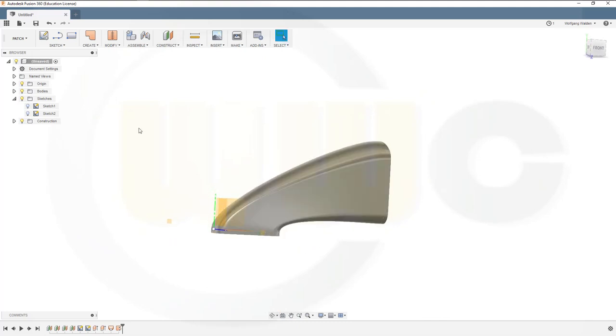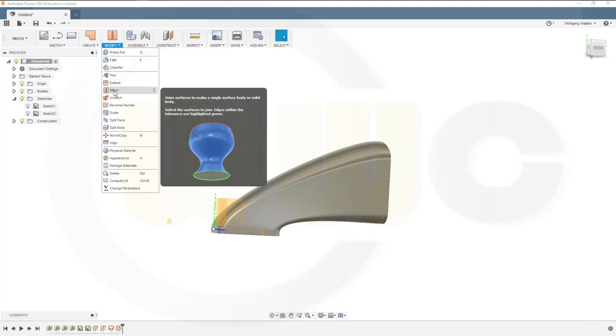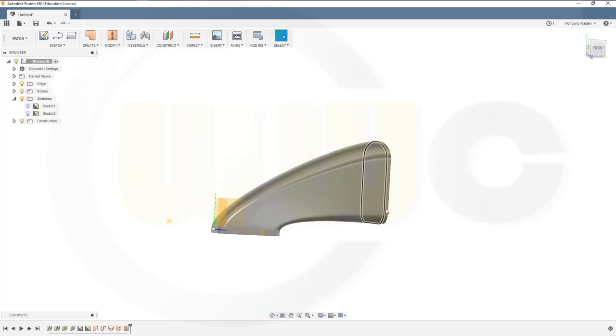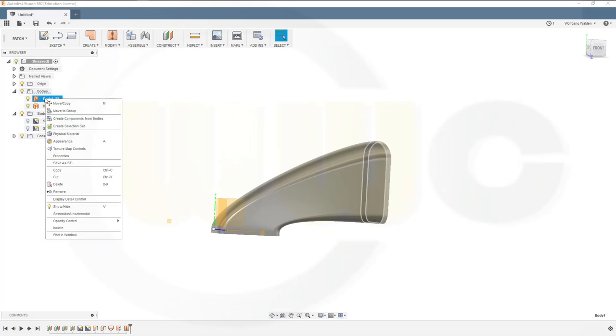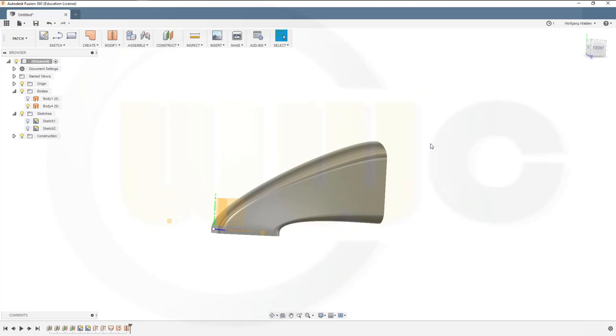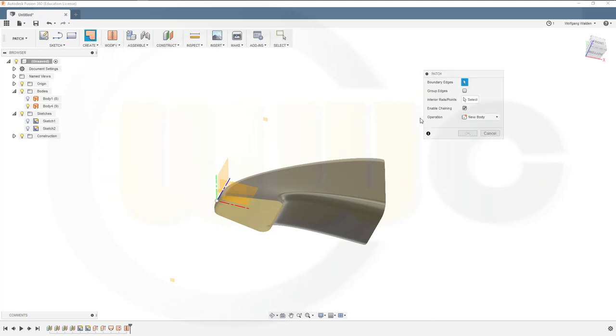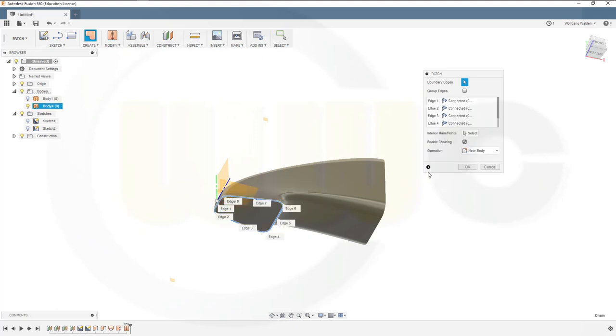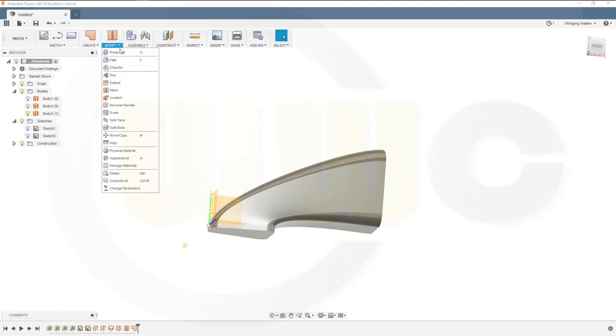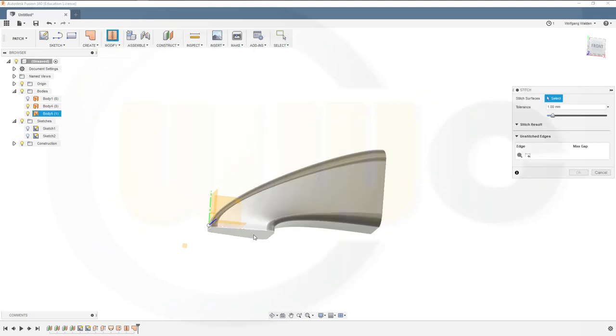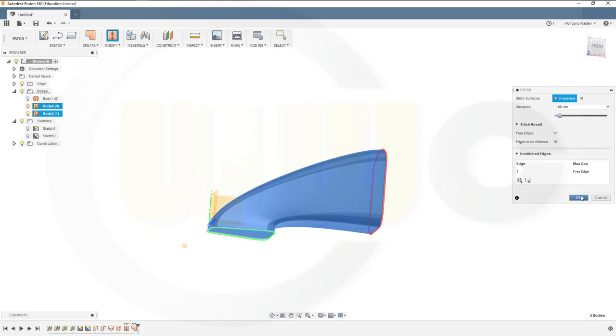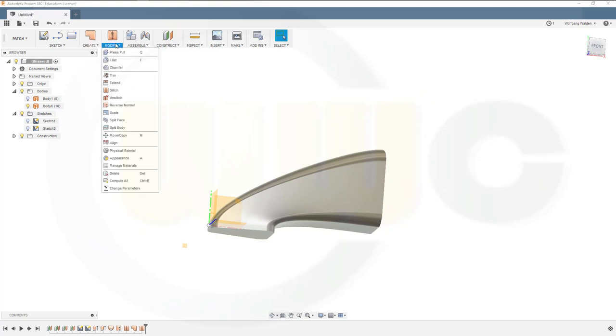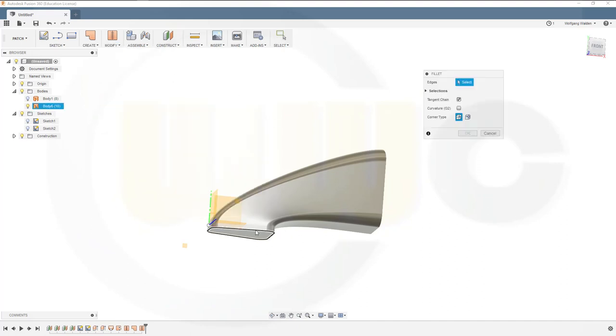Of course I could stitch those together. Stitch this one and that one. And I could hide body three. Now patch this one. Select the boundary edges like this and confirm. Now stitch those together. Now I can make a fillet. This edge is maybe 15.